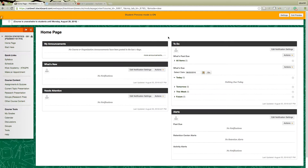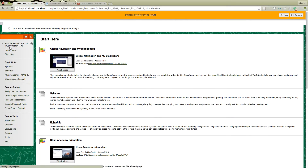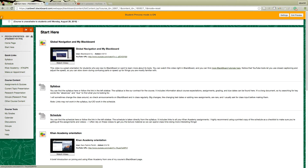In student preview you'll see different information about the course in a snapshot right here. Start Here is a great place to start — it's where this video is going to be. You can also find some basic videos about how to use Blackboard if you're not familiar.